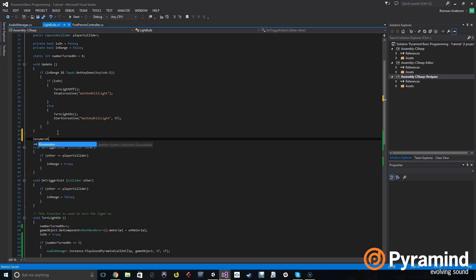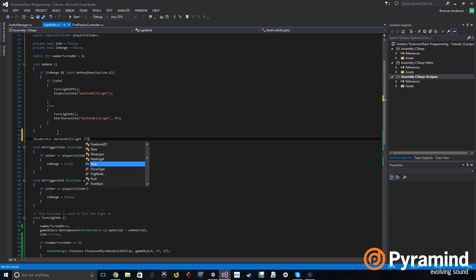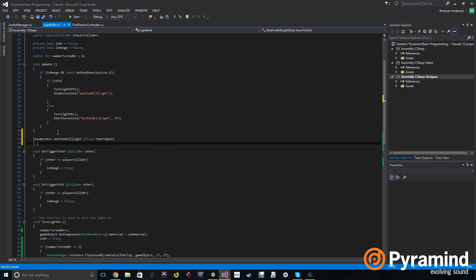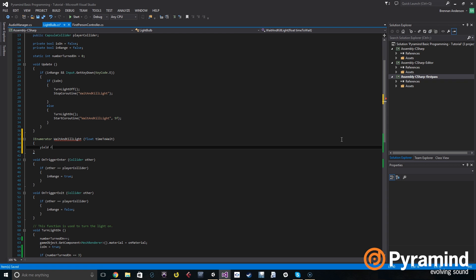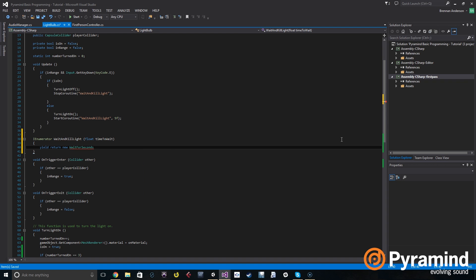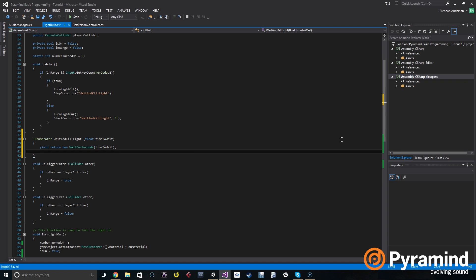To do that you do IEnumerator, name the coroutine called wait and kill light, and that's going to take a parameter of a float called time to wait. Next we're going to create a yield return new wait for seconds, and we're going to pass it the amount of time that we want, which we have up above, time to wait. Then we're going to turn the light off by calling turn light off. And we're done.